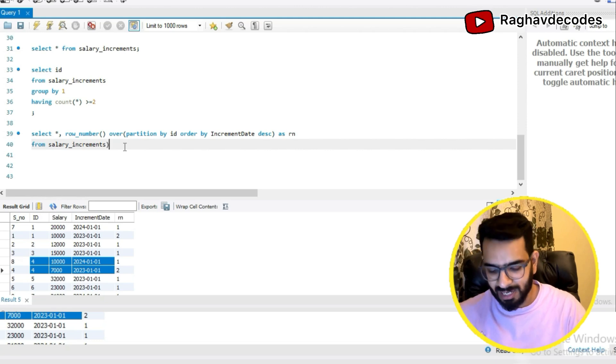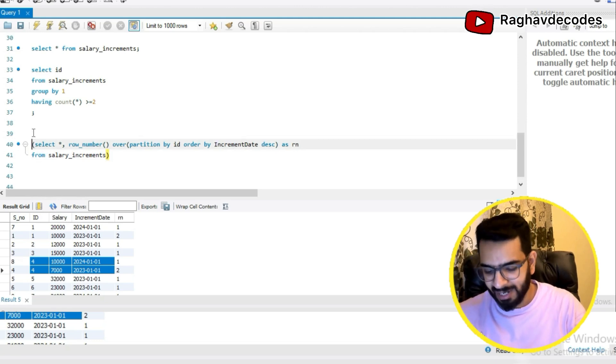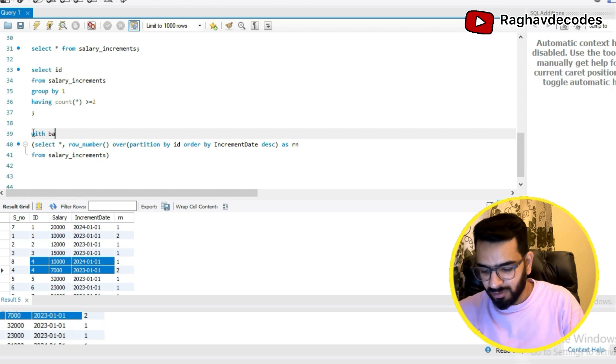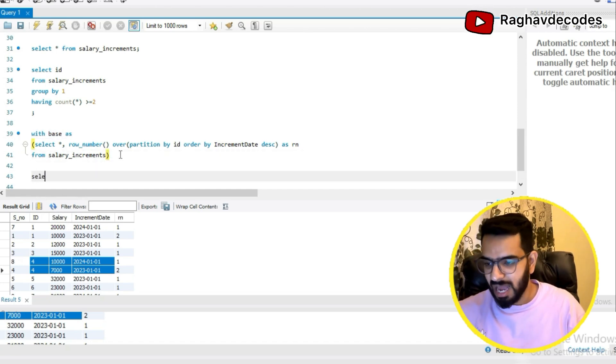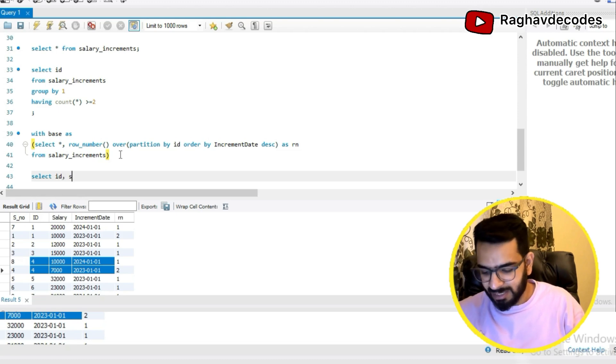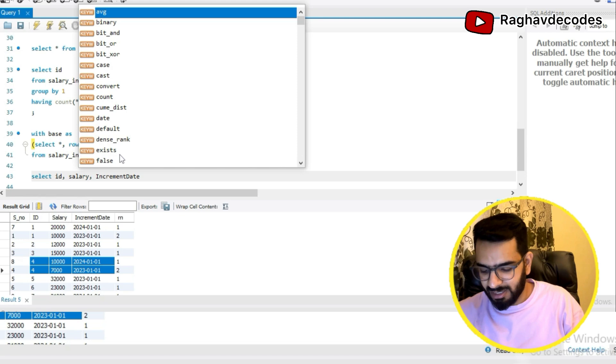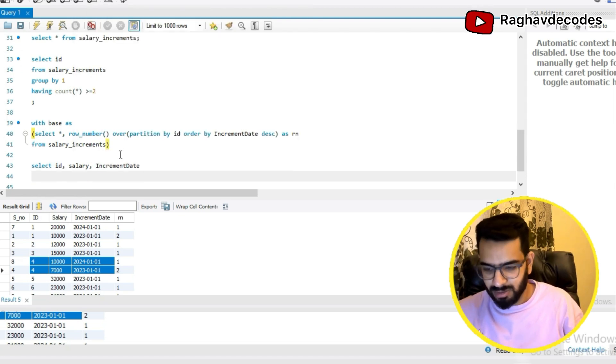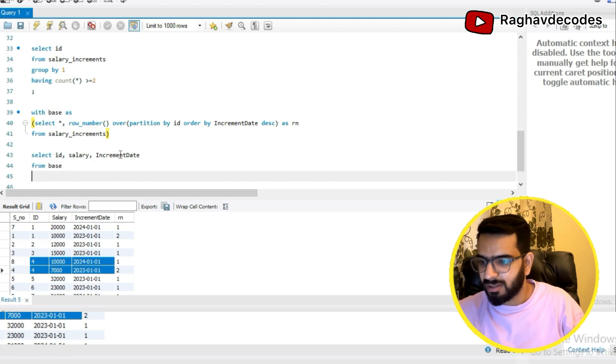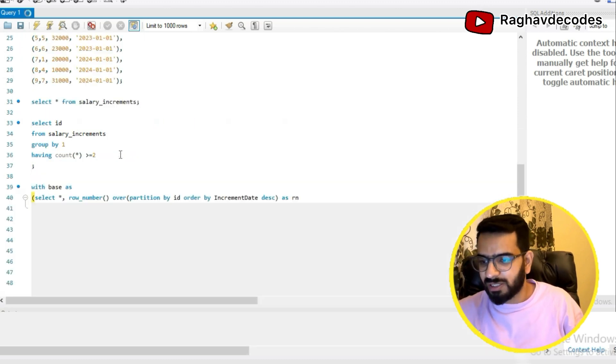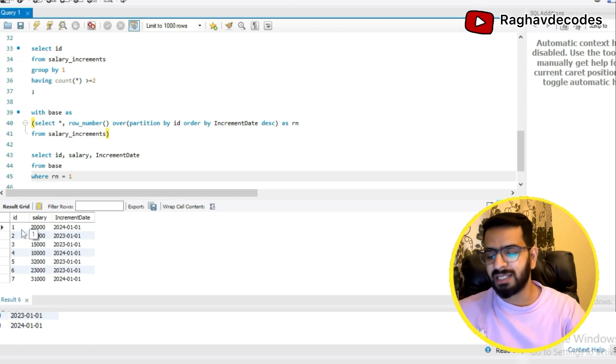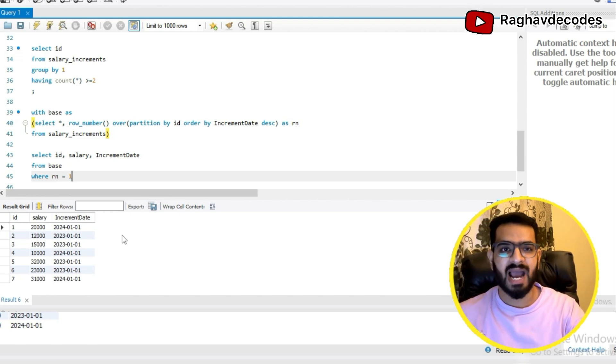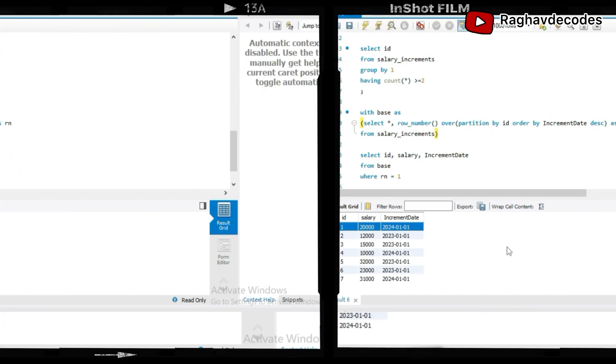So I'll put this into a CTE. I'll write with base as, and here I'll write select id column, then salary and increment date from base where rn is equal to one. So I'll run this and now you can see that the output table is having no duplicates and also for the IDs which were previously having duplicates, we are getting the latest entry.